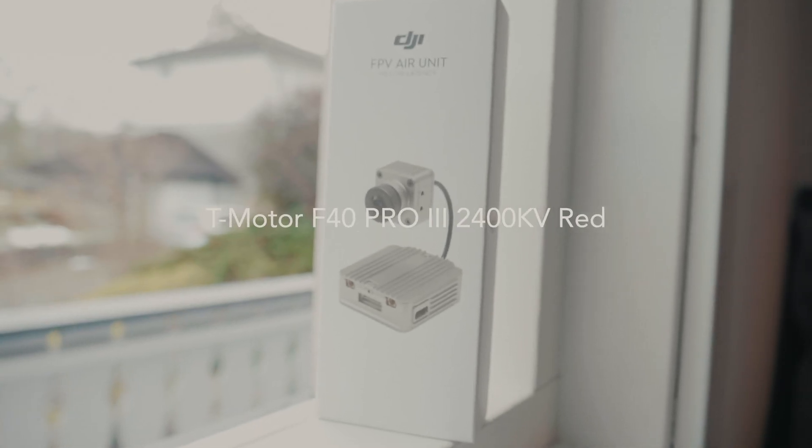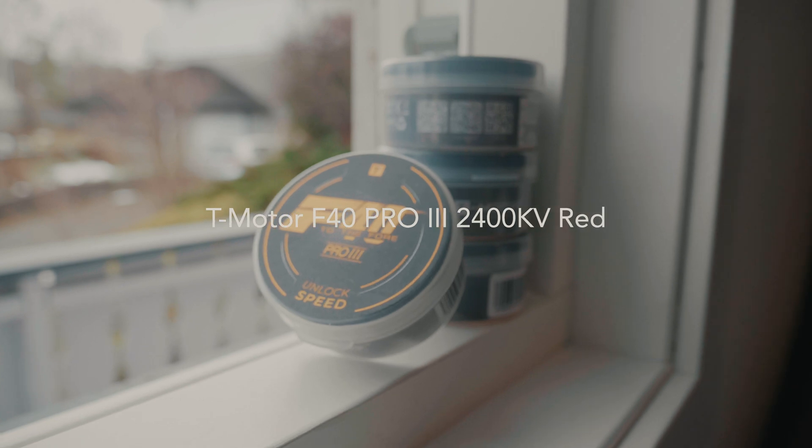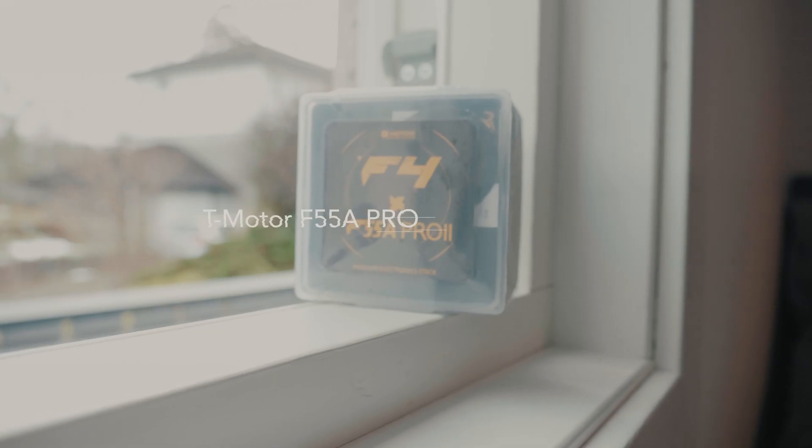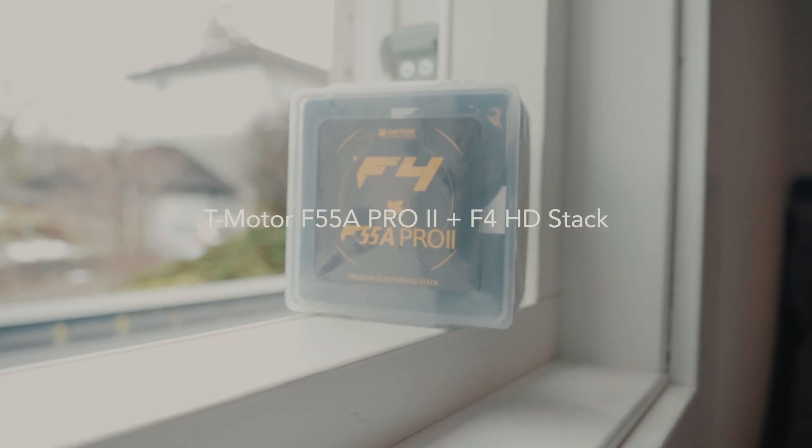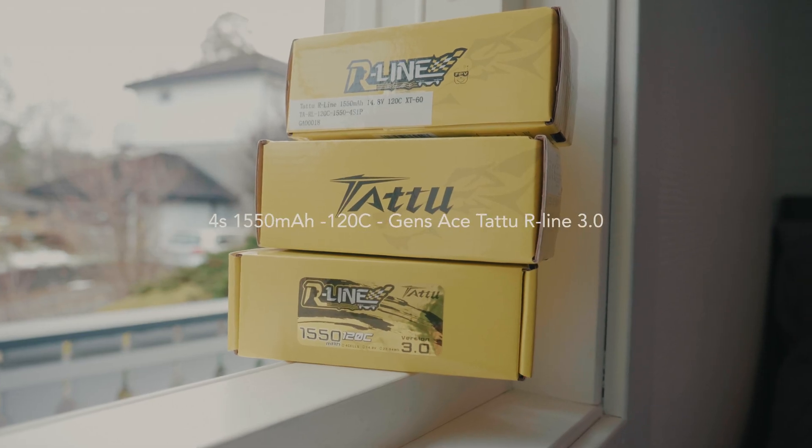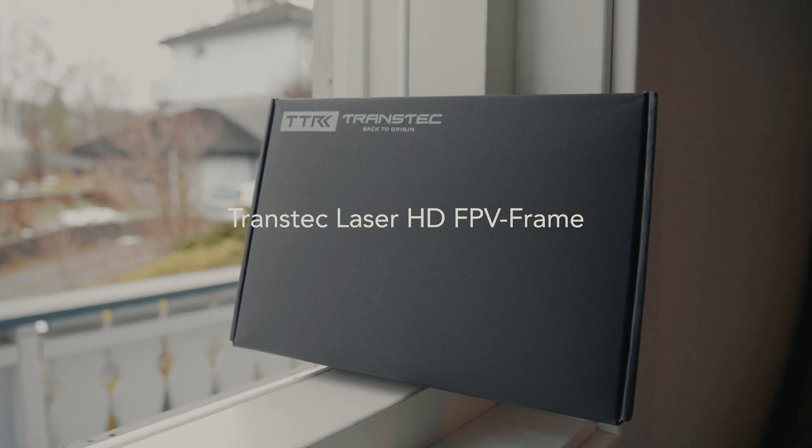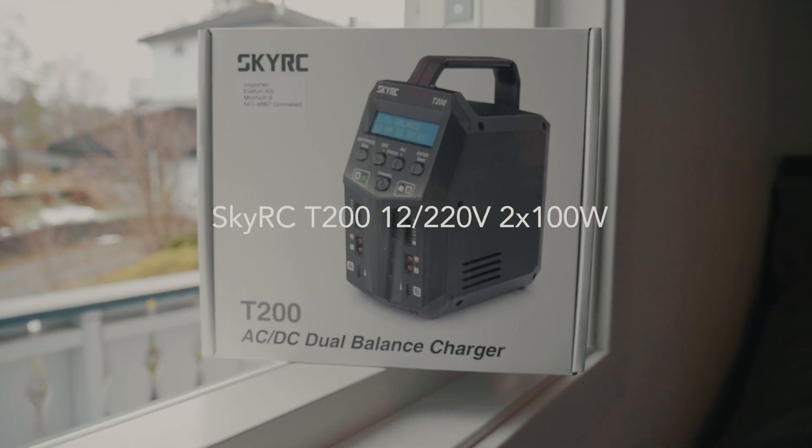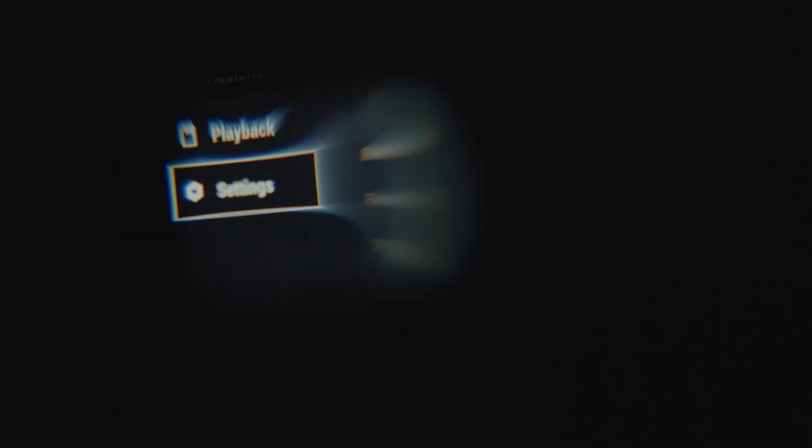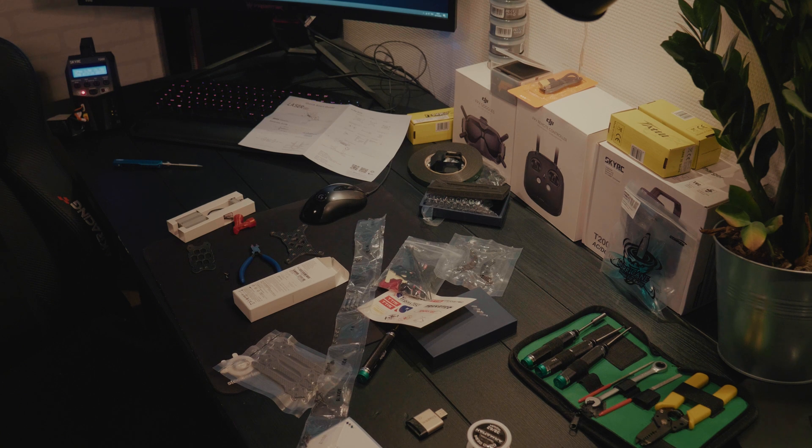In order to use this, you have to update to the latest firmware on the goggles, remote controller, and air unit. After that, go to your goggles, turn them on, go to settings, then display, then custom OSD, and set it on.